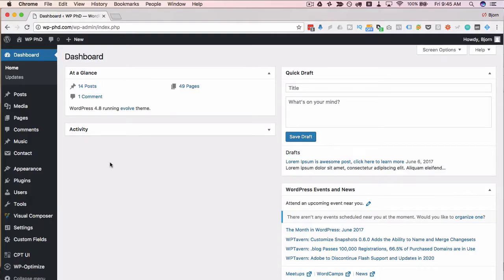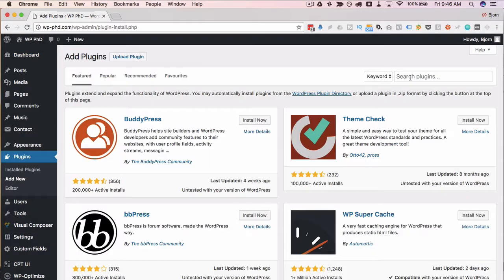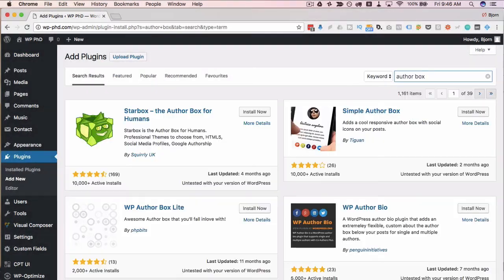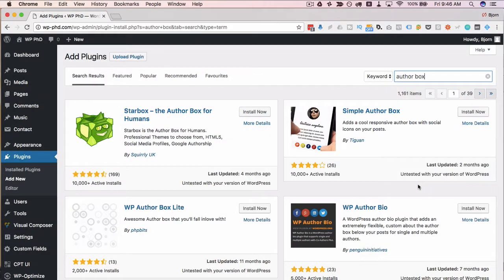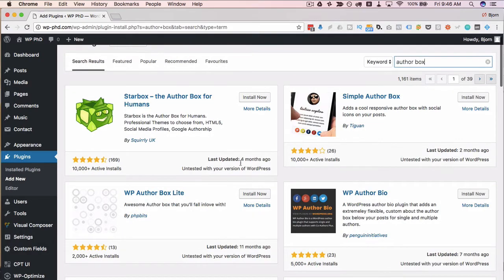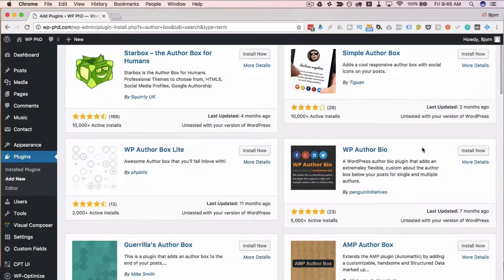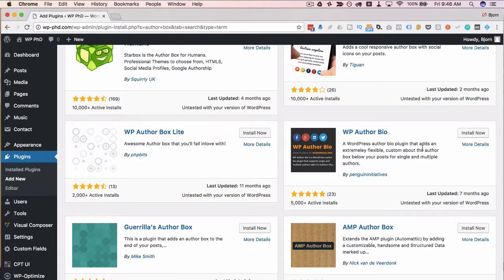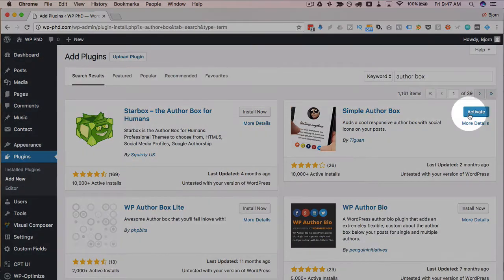The first thing we have to do is install a plugin called Authorbox. So we're going to head over to plugins and then add new and then type in Authorbox in the search bar. There's a lot of different options. The one I most commonly use is this one on the top right, the simple author box. You can choose any of these and try them out because they're all a little bit different. Some of them might fit your theme better. You notice that all of them are untested in the current version of WordPress, even though they've been recently updated. So you may want to just back up your site just for safety. I'm on a demo site, so I'm not really too worried about that. I'm going to click on install now and then activate.